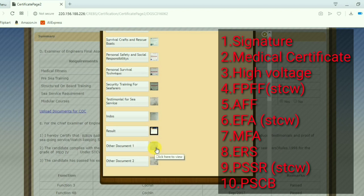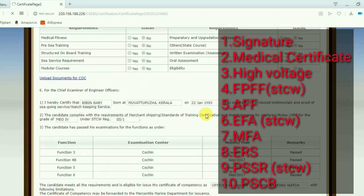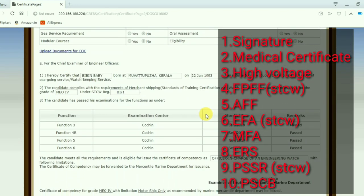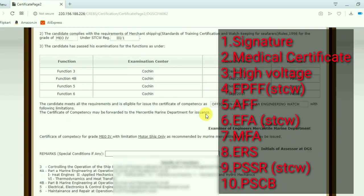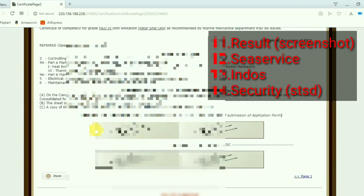Now I will show you the list of documents which is required for applying COC. These are the documents which you need to scan and keep ready. Better you keep ready everything first. Then it will be very easy for you.